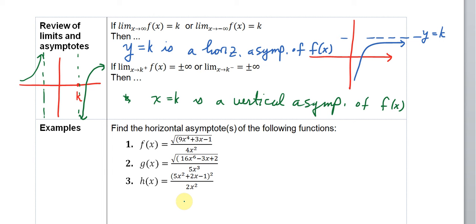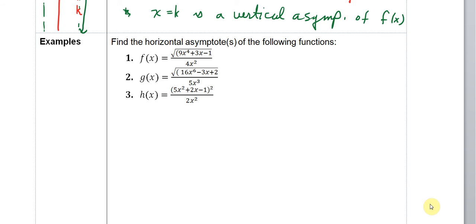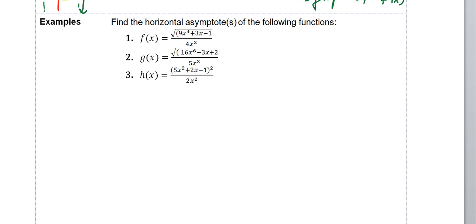With that, we're going to continue and take a look at some examples — finding the horizontal asymptotes of the following functions. This shouldn't be too difficult, especially when you have quotients like these, something divided by something else. We can simply try and figure out what the limit is.